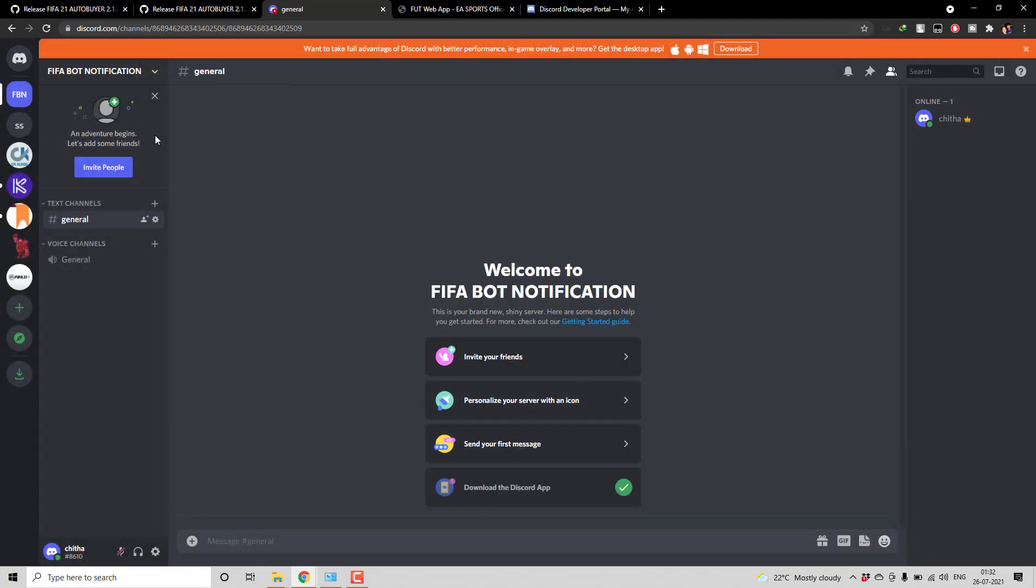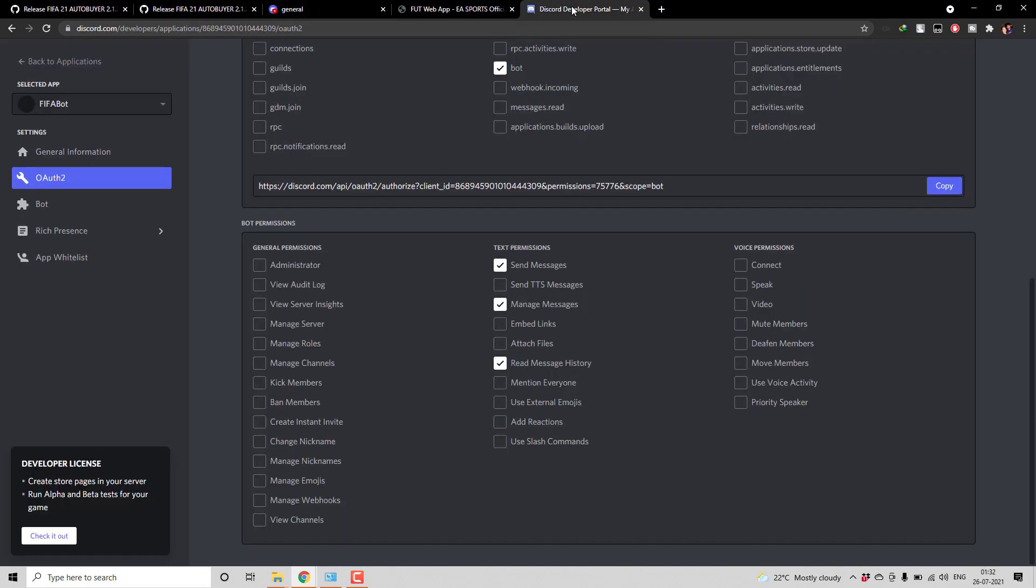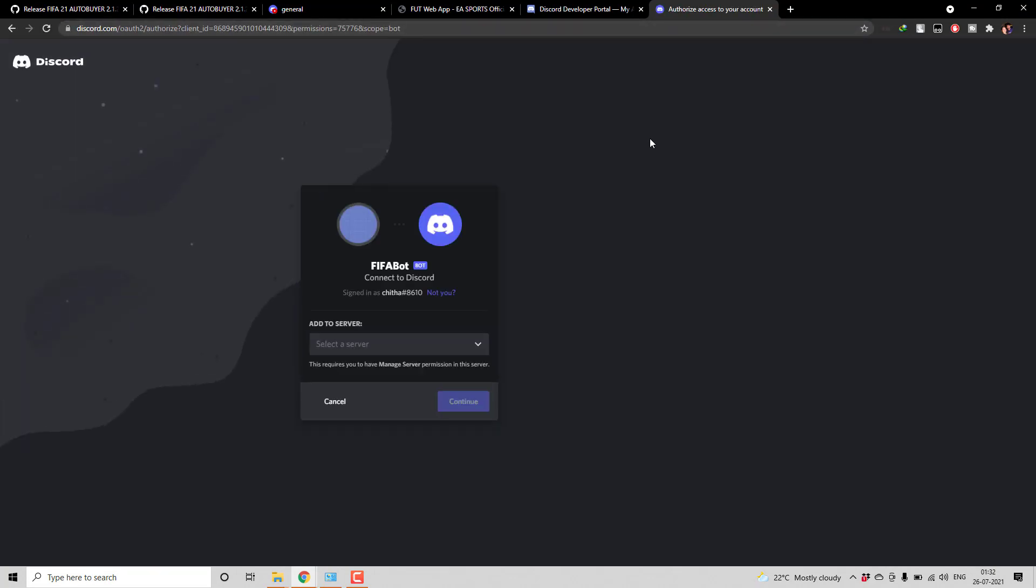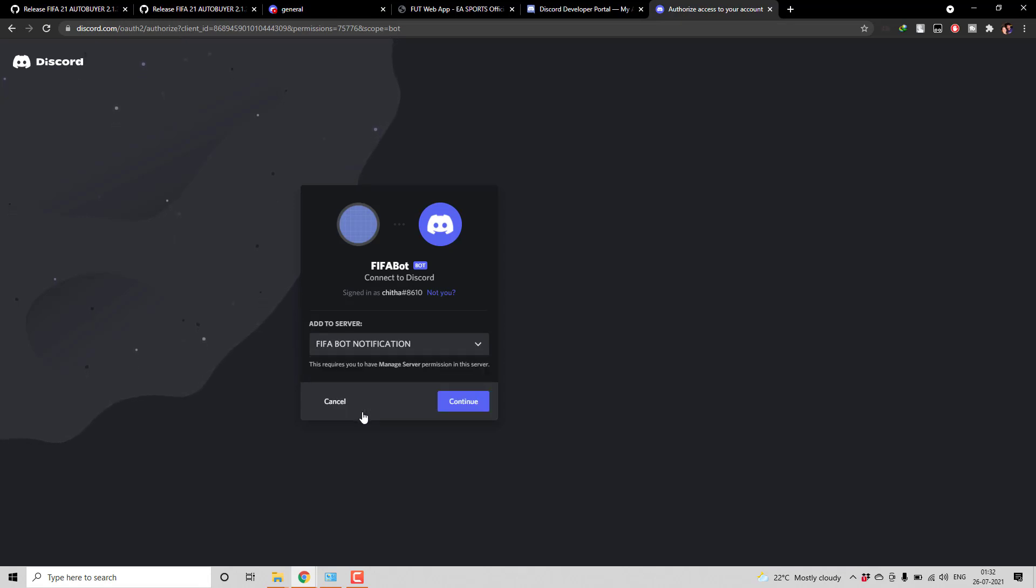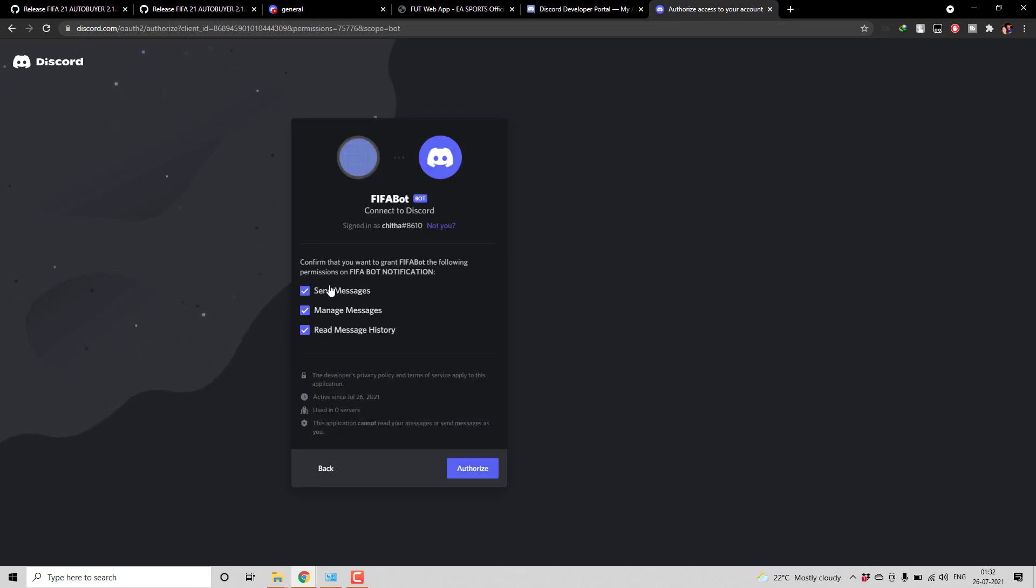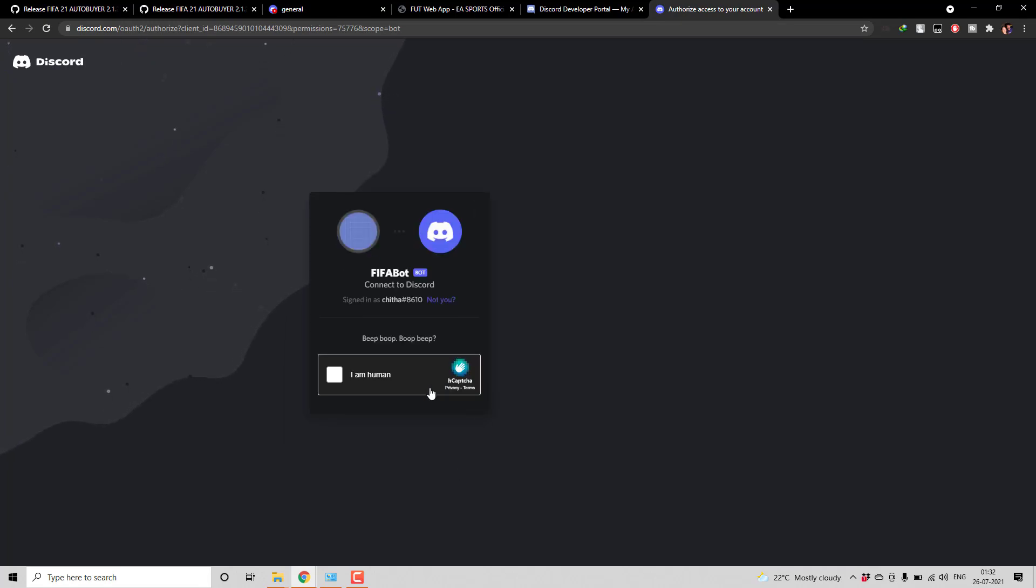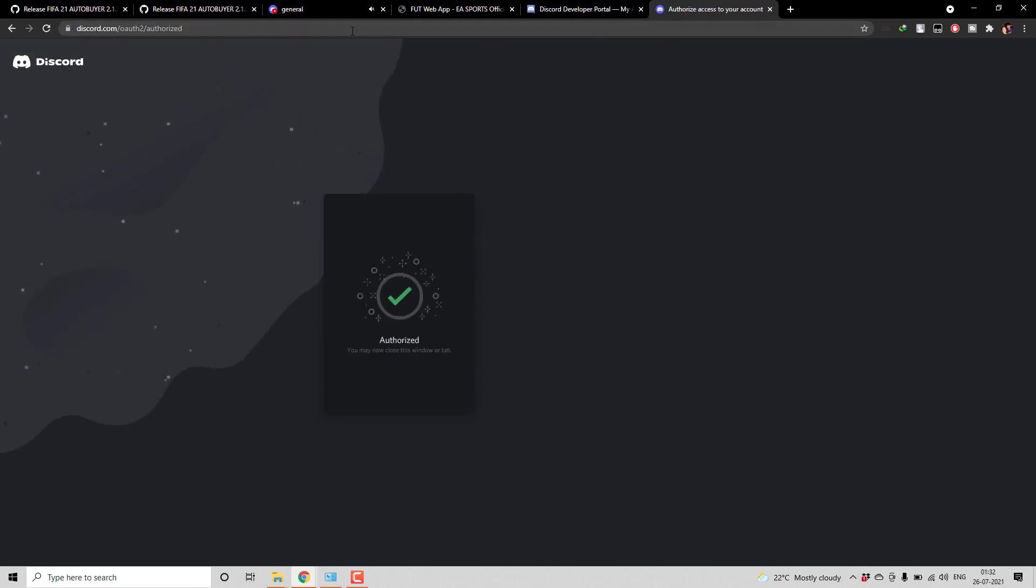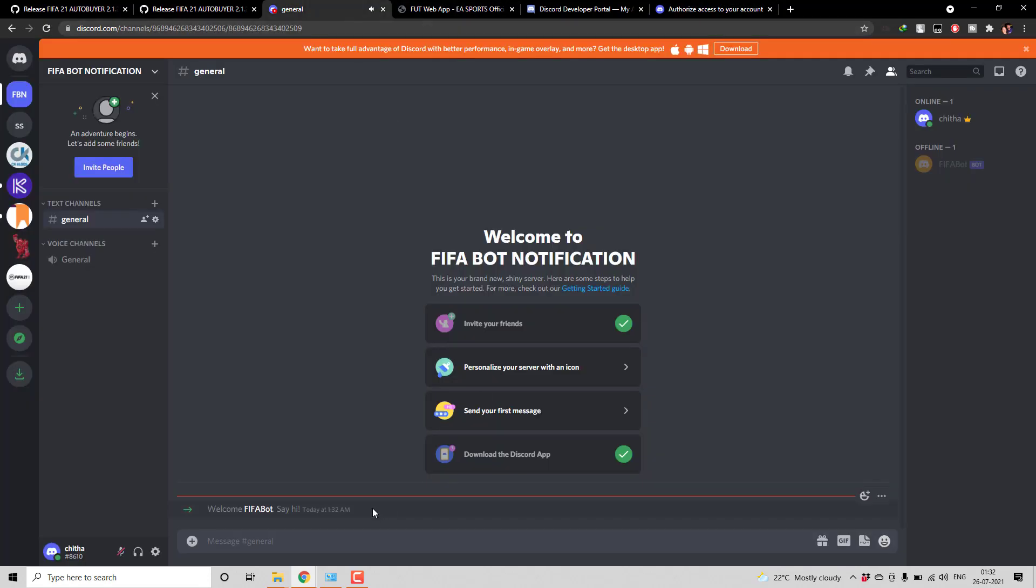So once I create this server I am going to add the bot to the server. For that as I told you have to first copy the URL and paste it in the new tab. So here it will ask you for the server. So this is the server I am going to add it. Continue. So these are the permissions whichever we requested. Then give authorize. So now we have successfully added the bot to this server.